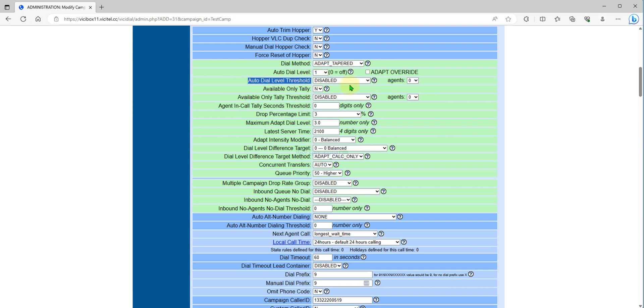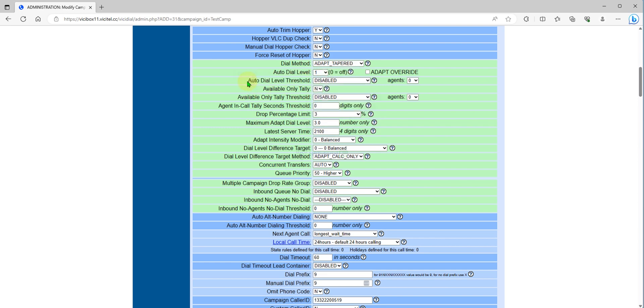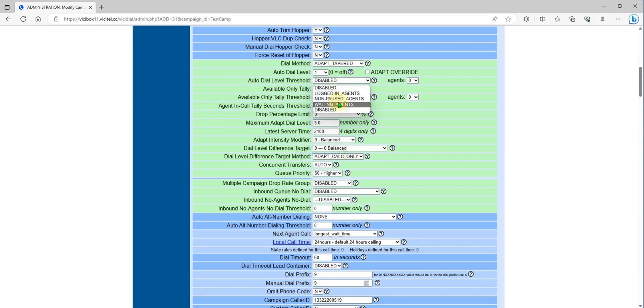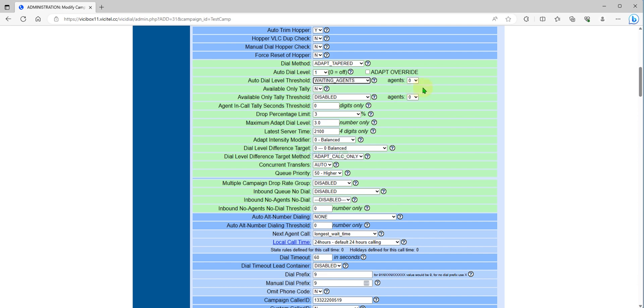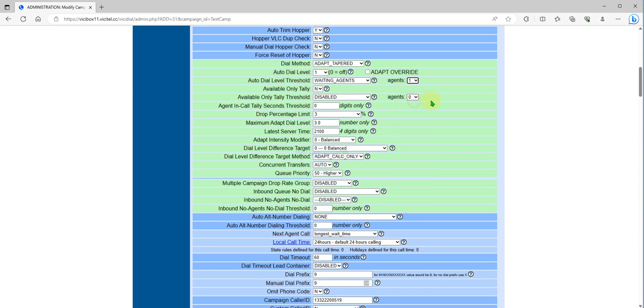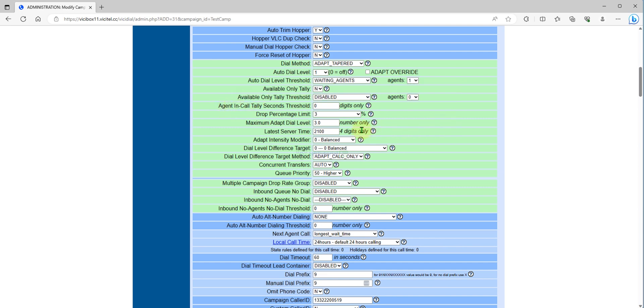Auto dial level threshold. If you set to none post waiting agents and how many agents you want to automatically adjust the dial level, for example one. Just leave it for now.